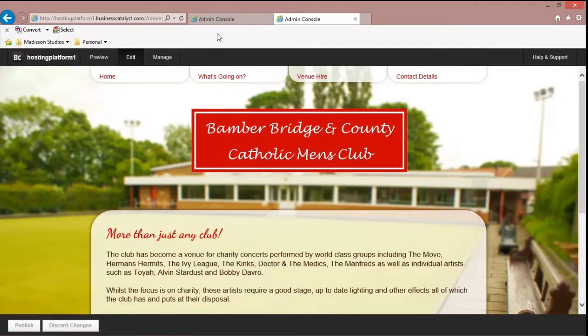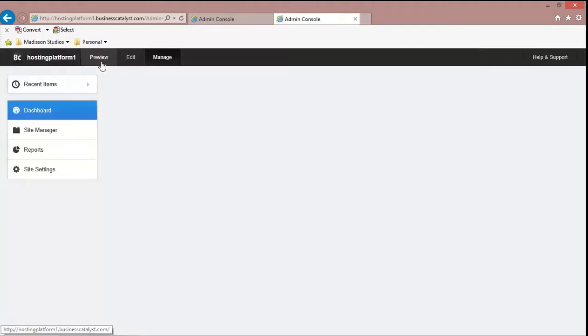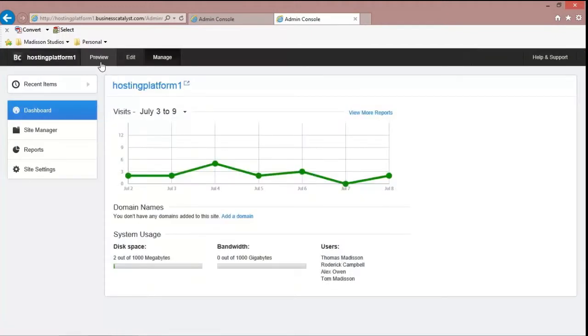But we can go back to the analytics. Have a good look at that. See the different users. And we can even preview it in the browser.